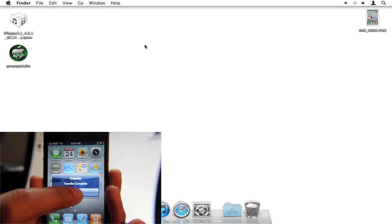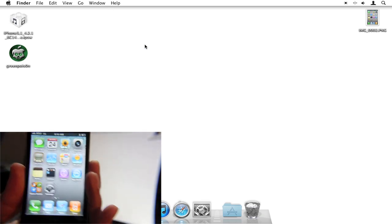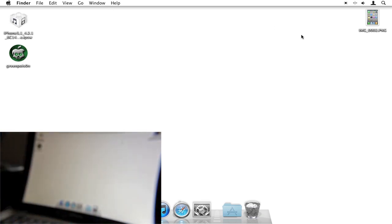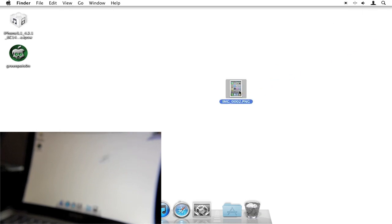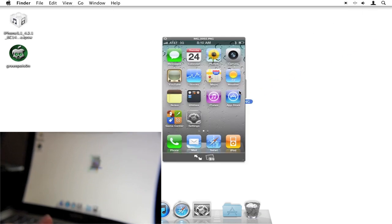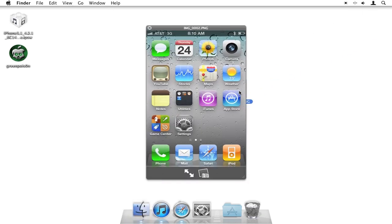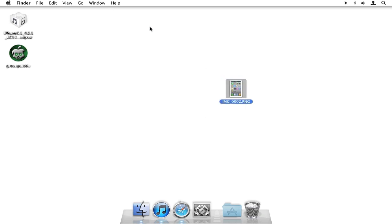On Celeste it shows Transfer Complete — just tap OK. And here's the image on my desktop. That's the image I just sent using Bluetooth via Celeste. That's how Bluetooth file sharing works in a nutshell, and that's how it should work.